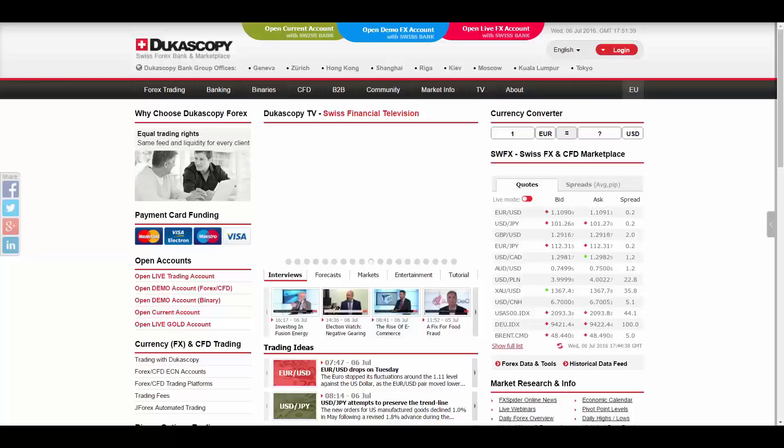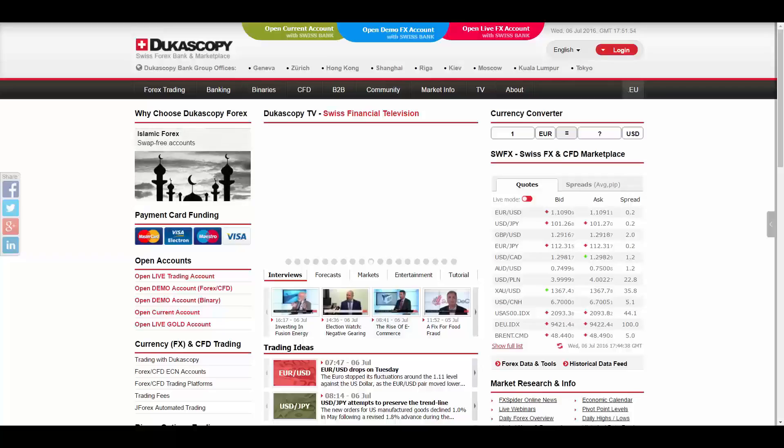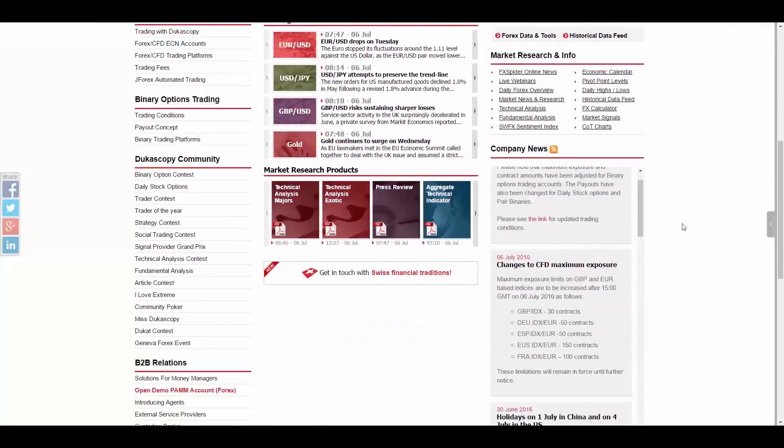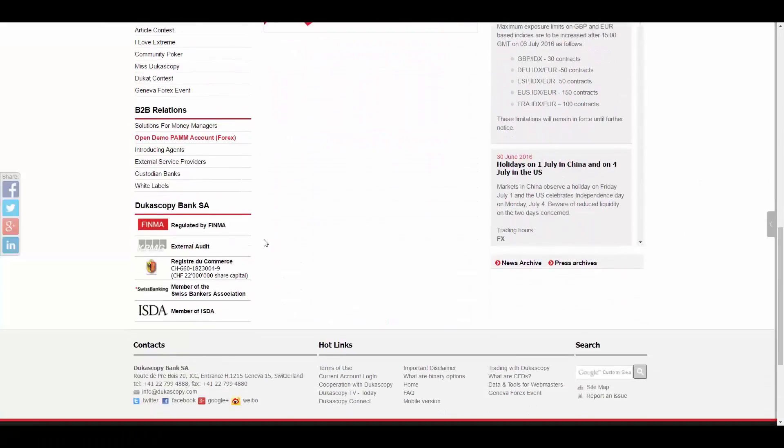The company was founded on November 2nd, 2004 in Geneva by Andre and Veronica Duca, Swiss nationals residing in Geneva who still own 99% of the company.